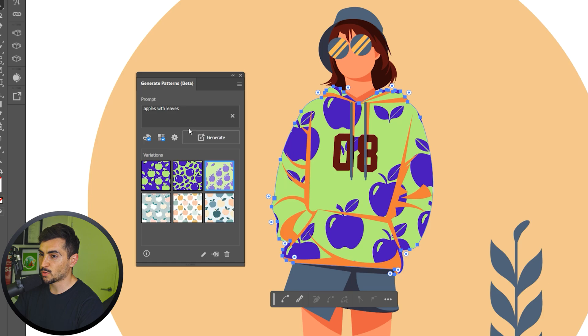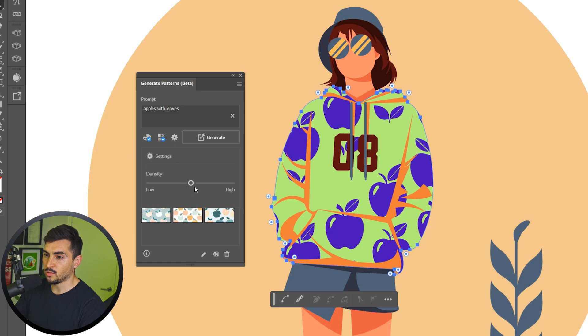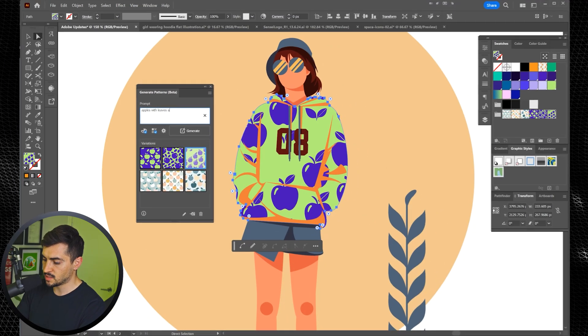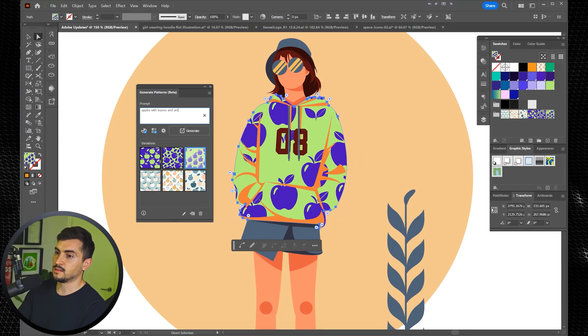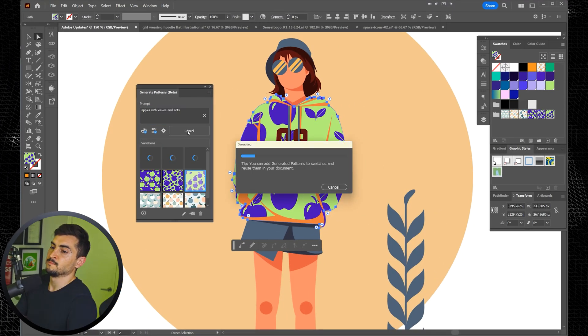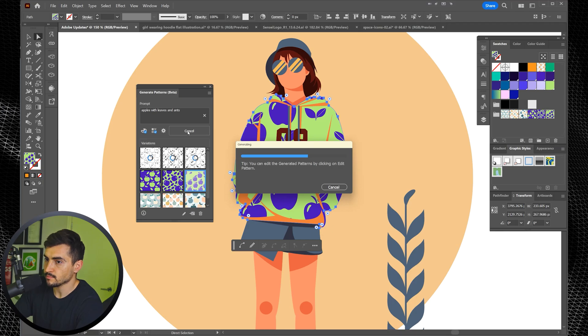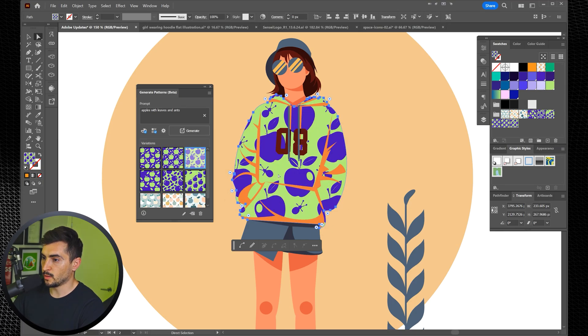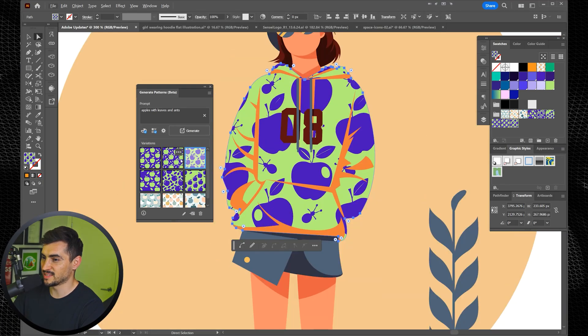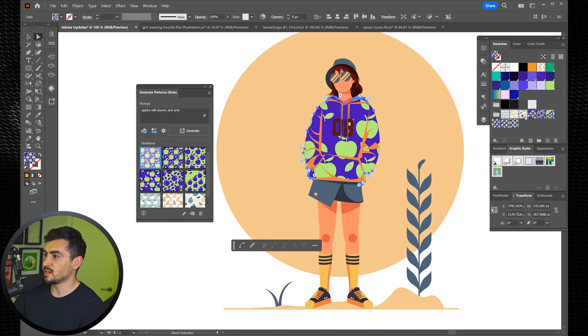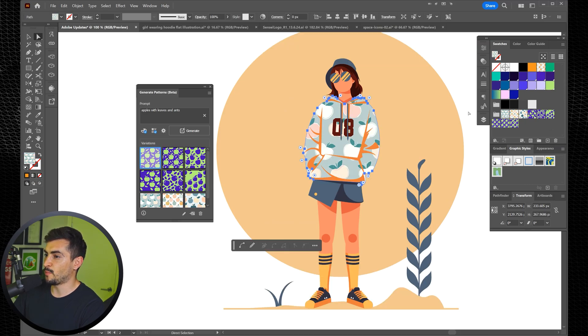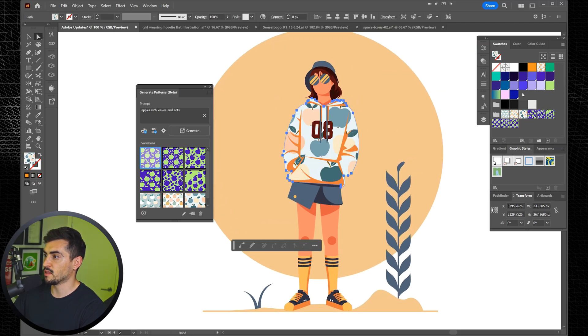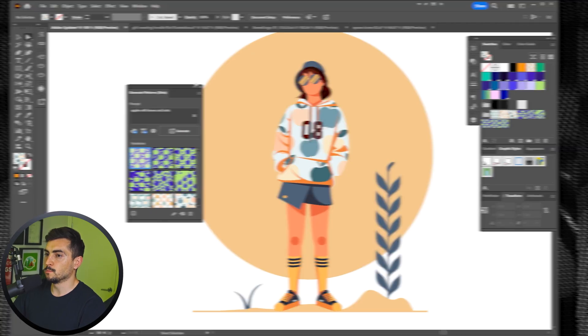You can also go to the effects. You can change the geometric or doodle. So if you want to play around with that, and you've also got some settings as well. If you want high density, we can bump that up. And then we can always change the prompt. We can have apples with leaves. And I don't know, we'll say ants or something. Cool. And then we go, we've got an upgraded one. It's added some ants and it's just changed it up. So then you can see all the patterns are on the right side in the swatches panel. Super cool.